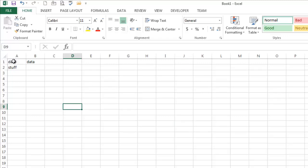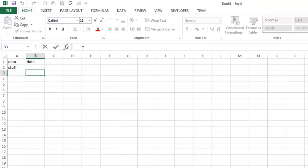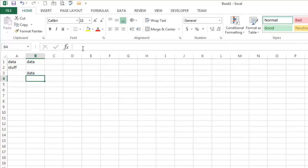All right, so I'm entering some data in the cells. Another way that you can enter data is you can click in a cell like B3, and you can start entering things up here in the formula bar, right? There's not a real great incentive to doing it that way. But when you're actually writing a formula, that's probably where you're going to want to do it.